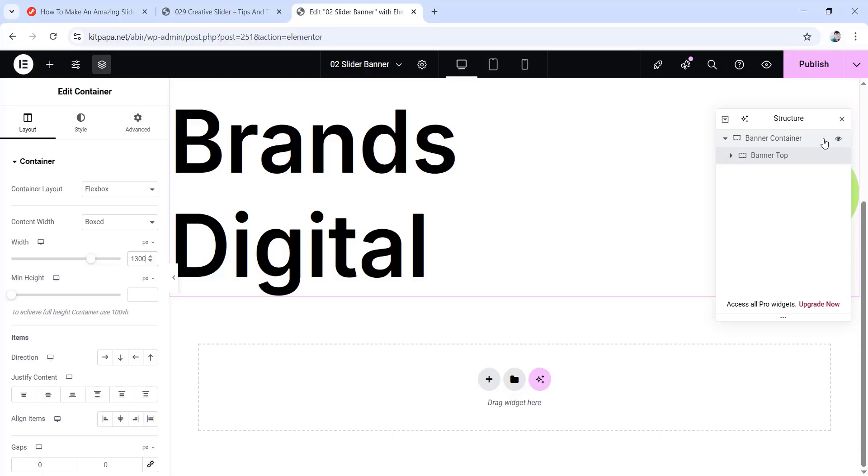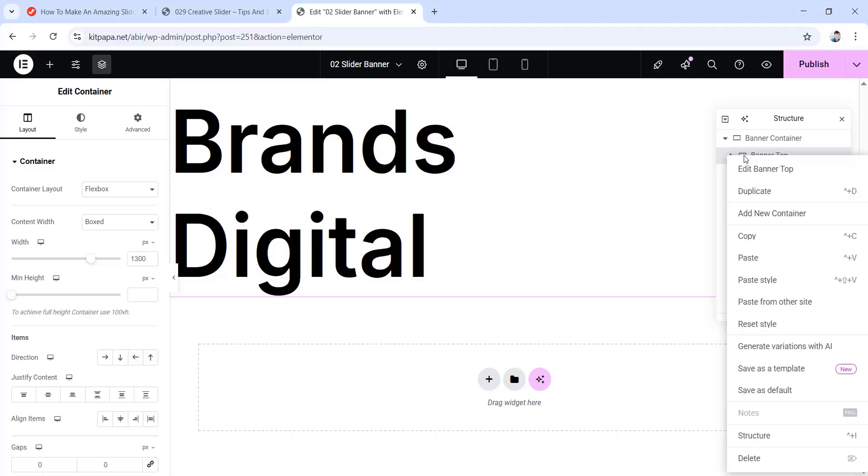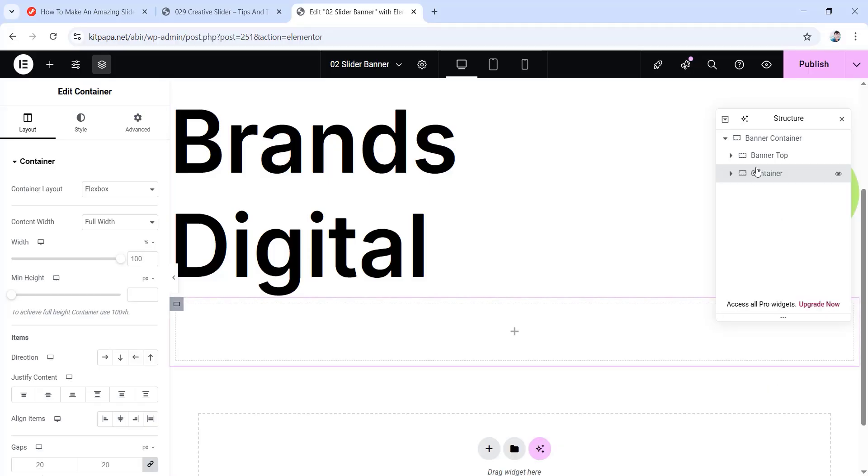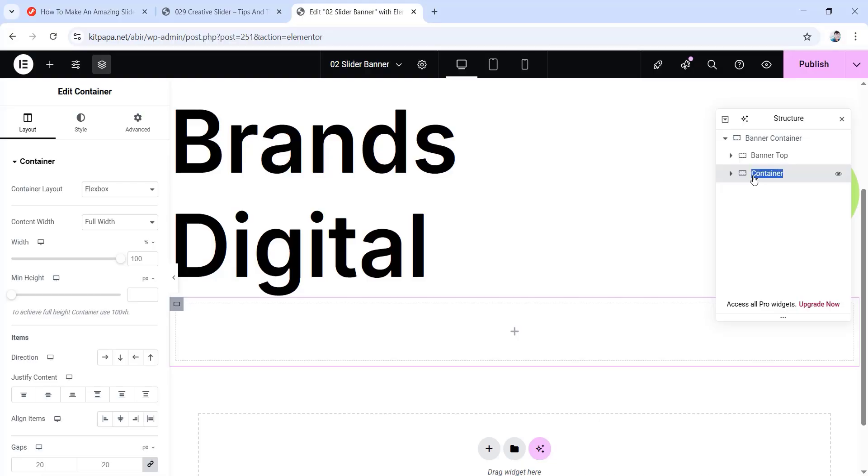Now inside of this banner container, aligned with this banner top portion, I'm gonna add another container. So right click over here, then click on add new container. And this container will be aligned with this top banner inside of this banner container. Let's rename this one to avoid confusion. In order to rename this container, I'm just gonna double click on it. And then type whatever I want to rename this container as. So I'm just gonna type here scrolling gallery container. There you go. Now just click anywhere and that will be saved.